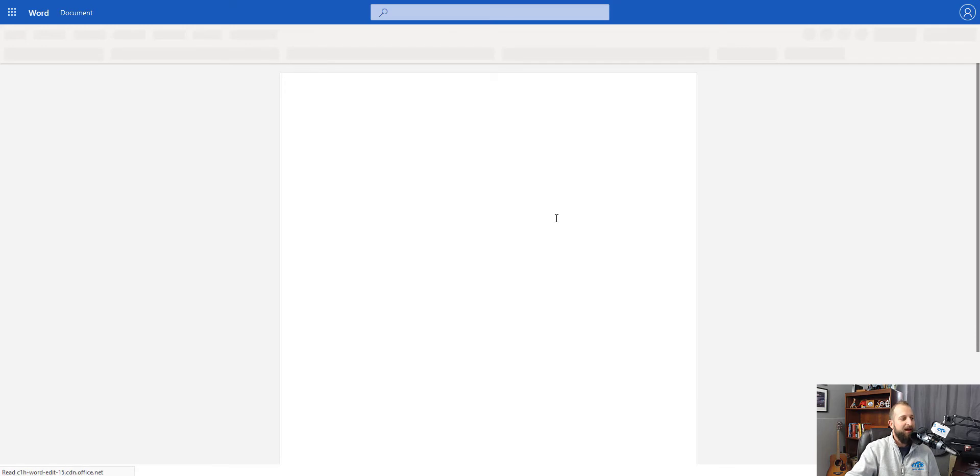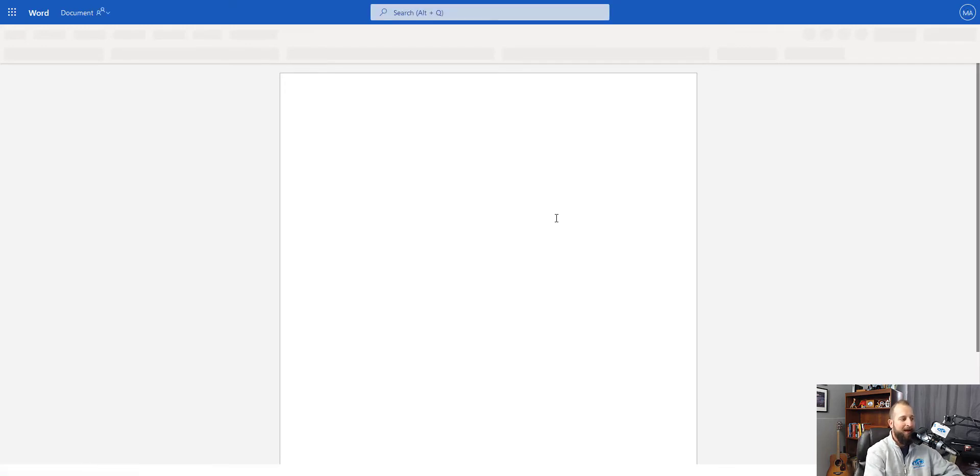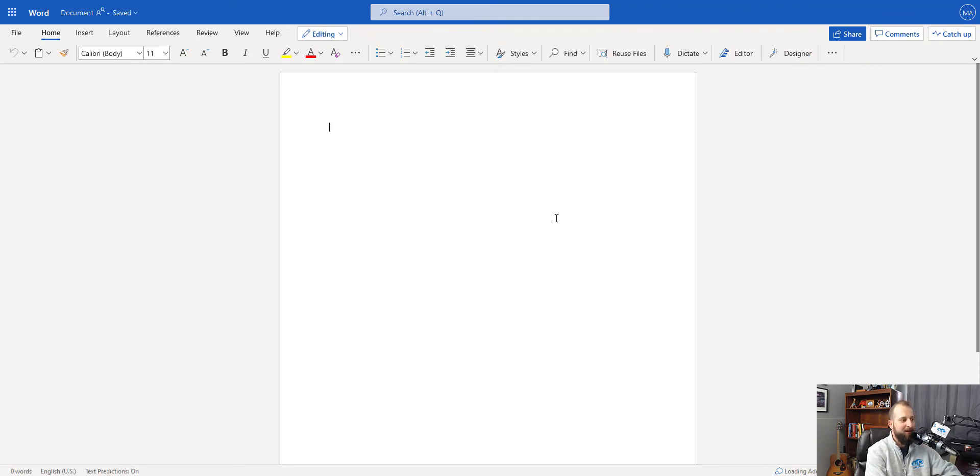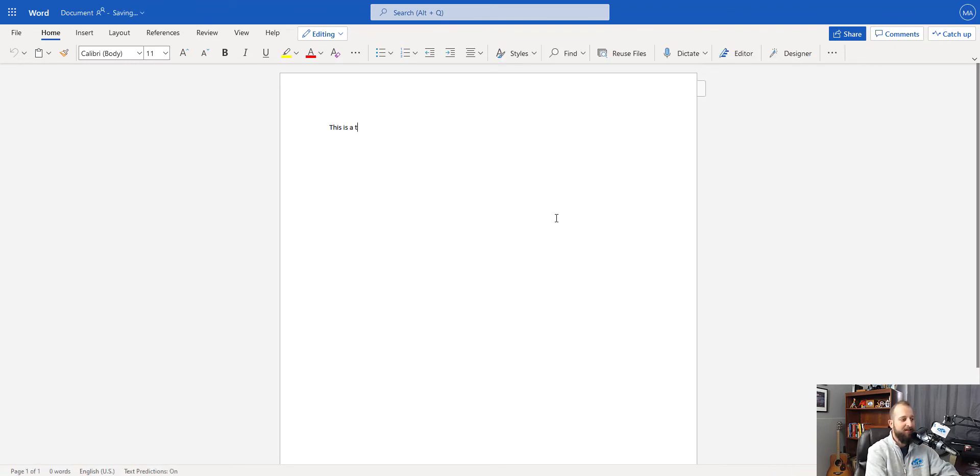Now we see that Word for the web has opened up and allows me to begin editing this document and has created a blank document for me. So I can just go ahead and say, this is a test.